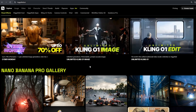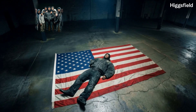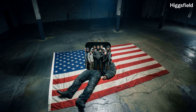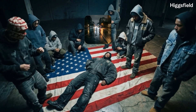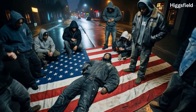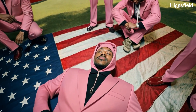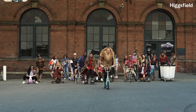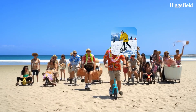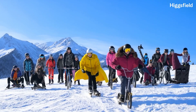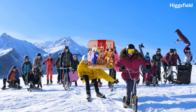If you're a creator, filmmaker, editor, or just someone who loves cool tech, you're gonna love this. So first, what exactly is Kling 01? It's a powerful AI model from HiggsField AI that can generate hyper-realistic videos, animations, and action shots using just text or image prompts. Think of it as your personal Hollywood studio, but in your browser.